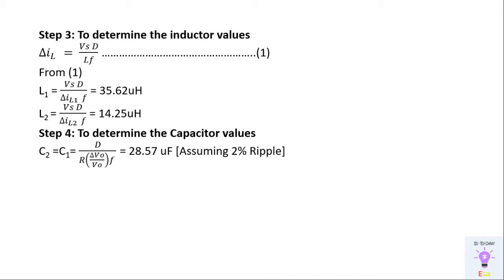The final step is to determine the capacitor value. We're assuming 2% of ripple. In this circuit C1 and C2 will always be same. So this is one of the most important points that we need to take into consideration.